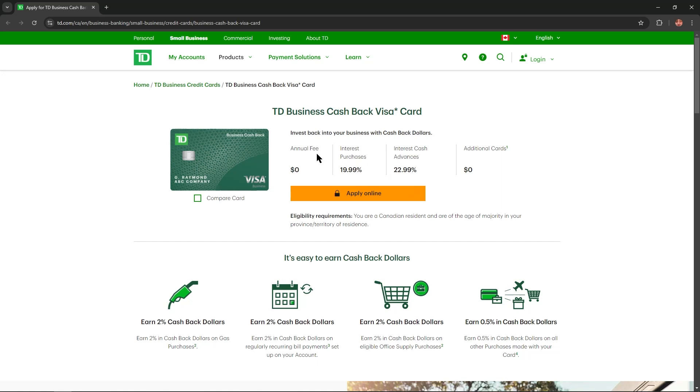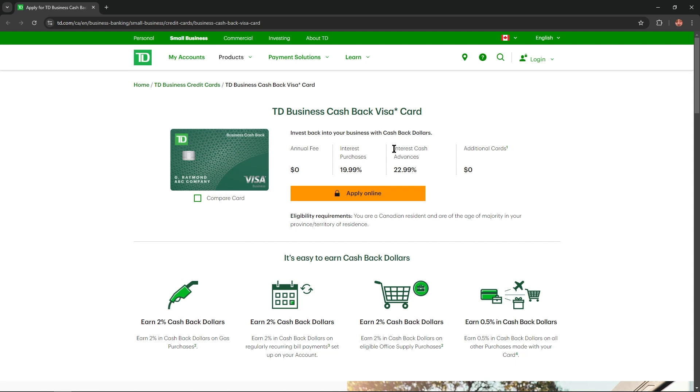Invest back into your business with cashback dollars. Annual fee of this card is equals to $0. Interest purchase rate 19.99% and interest cash advances rate equals to 22.99% for additional cards.